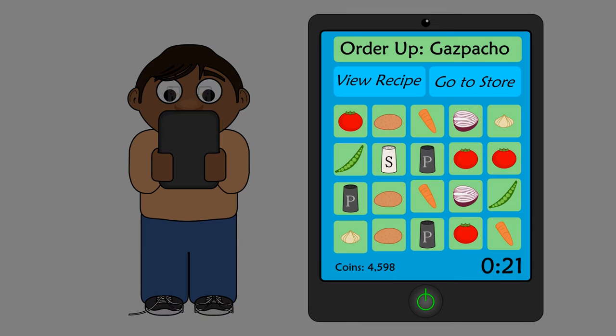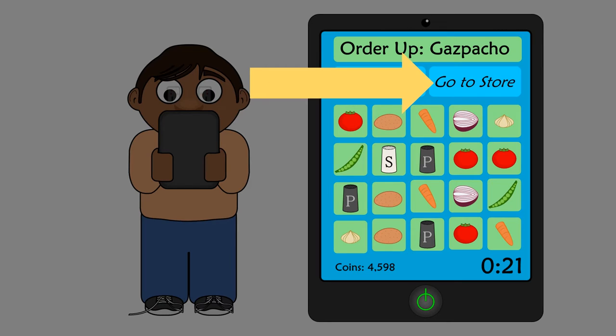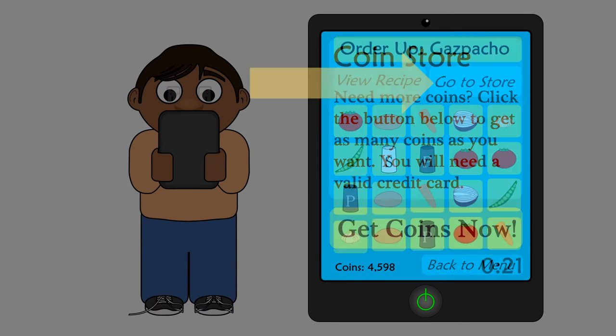Oscar loves gaming. His most recent gaming obsession is a puzzle game called Sous Chef Saga. In Sous Chef Saga, players race the clock to rearrange randomly generated ingredient tiles into various recipes. Solving puzzles earns gamers coins, which players can spend on new recipes, new ingredients, and fun bonuses and power-ups.